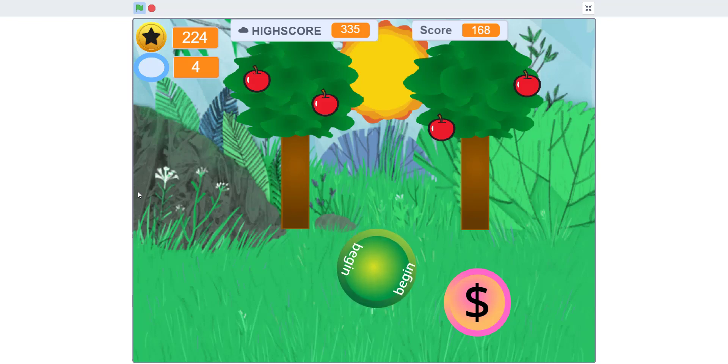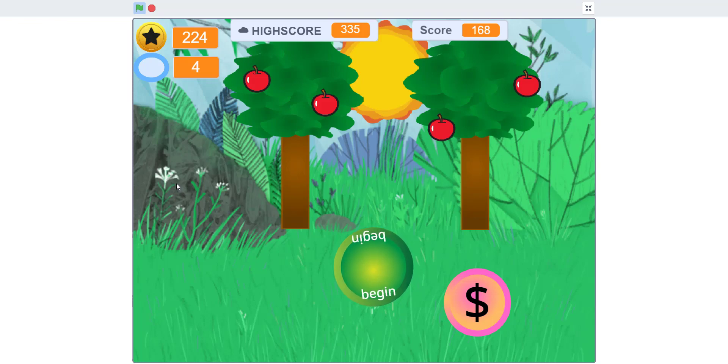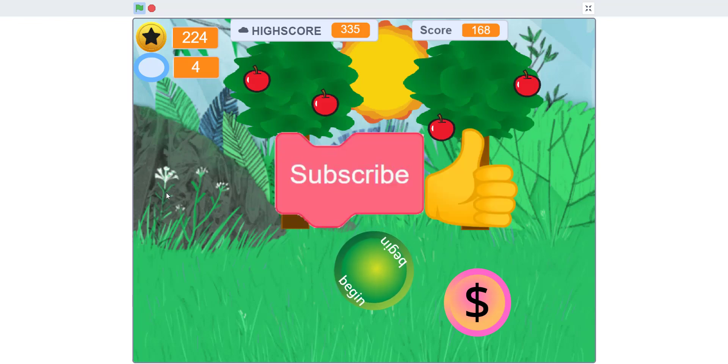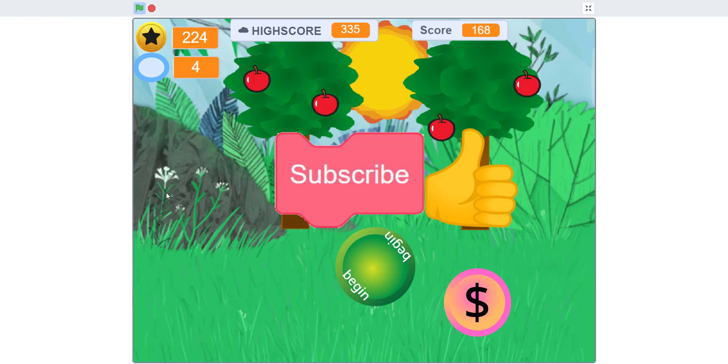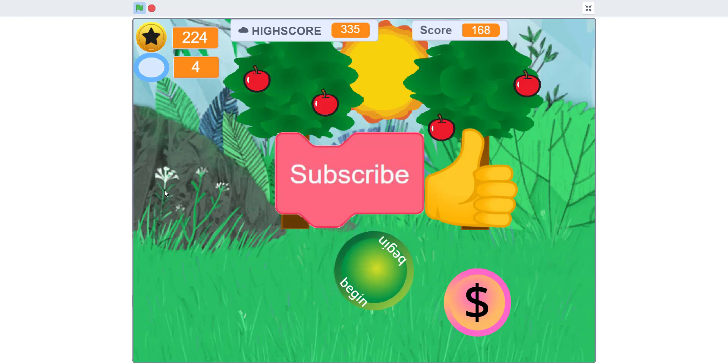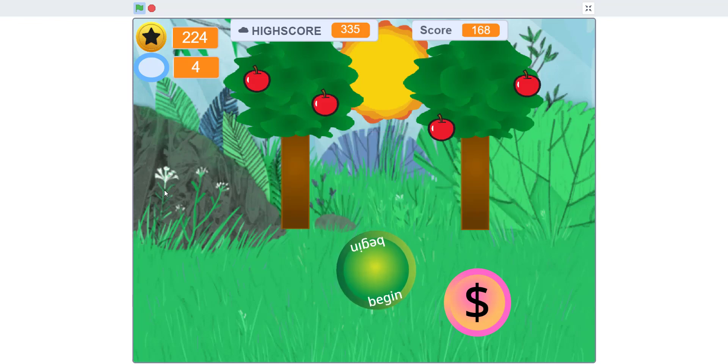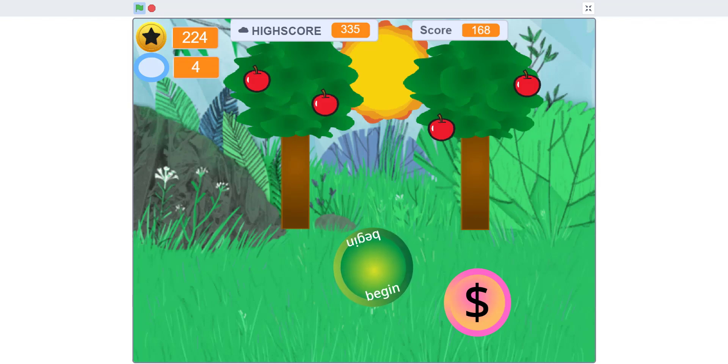Thank you guys for watching. Don't forget to like, share, and subscribe. Comment in the section below on what you want to see next. And don't forget to comment on our community post if you want to ask a question for the Q&A. Thank you guys for watching, and I'll see you next time.